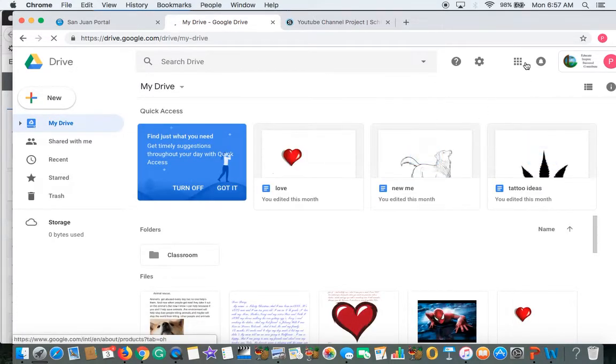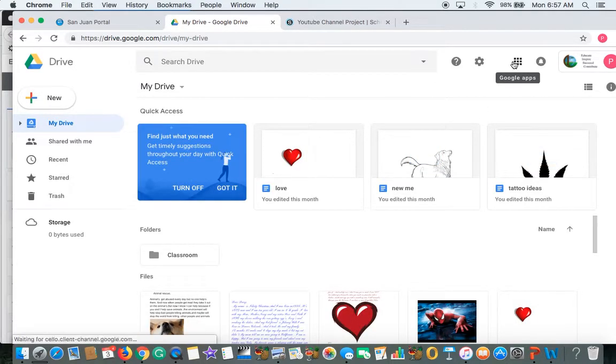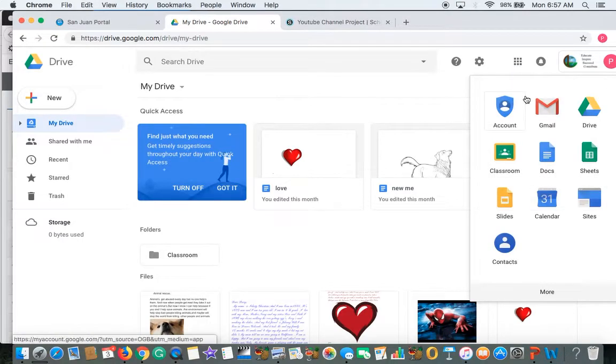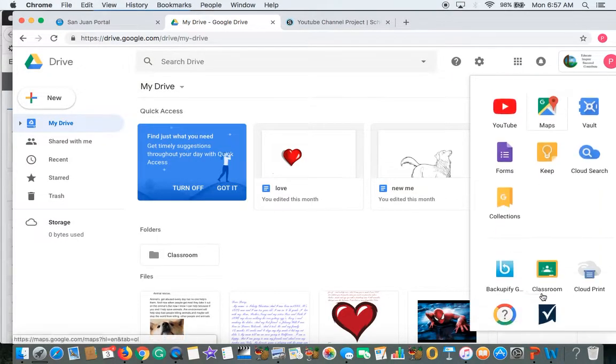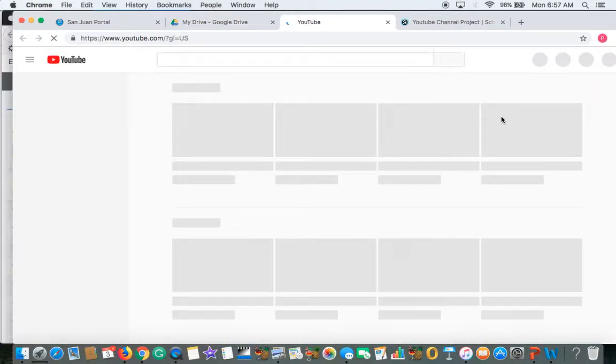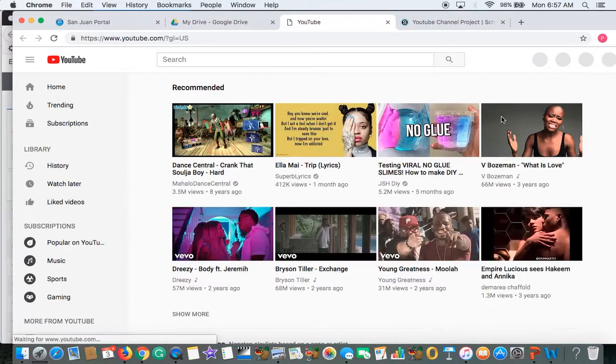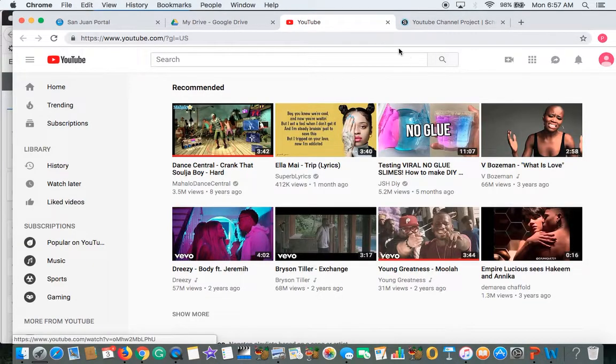What's cool is you can just come right here to your Google Apps and you will see, hopefully, you will see YouTube right there. So just click on YouTube so you're ready for it. So now you're logged into YouTube.